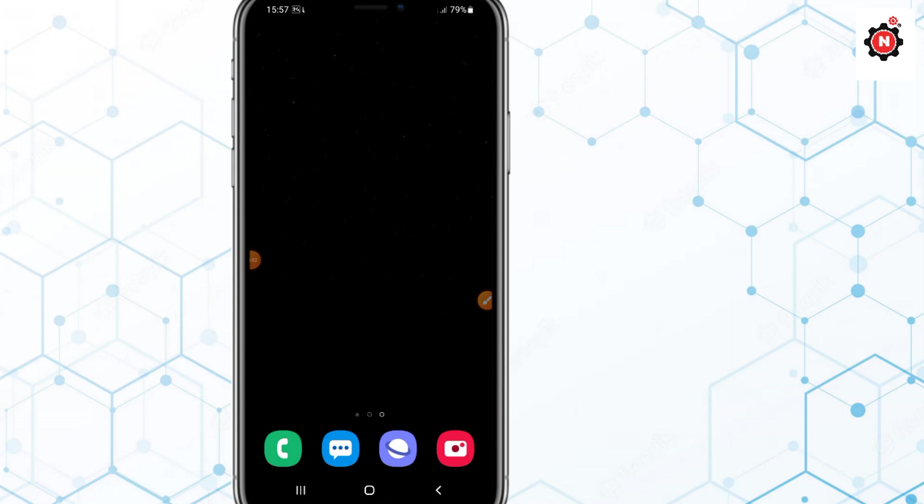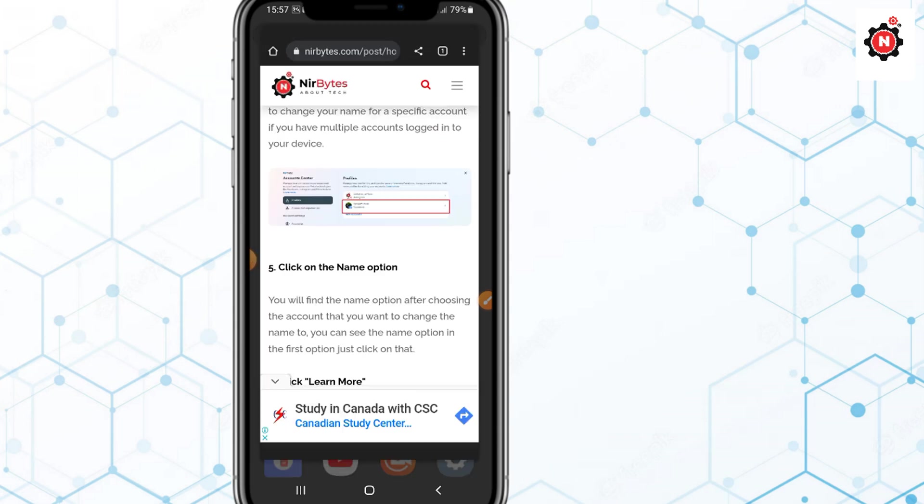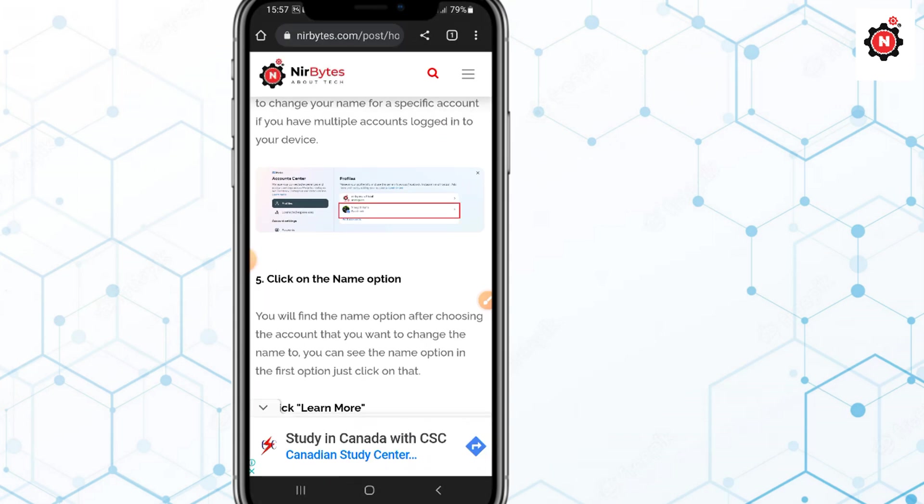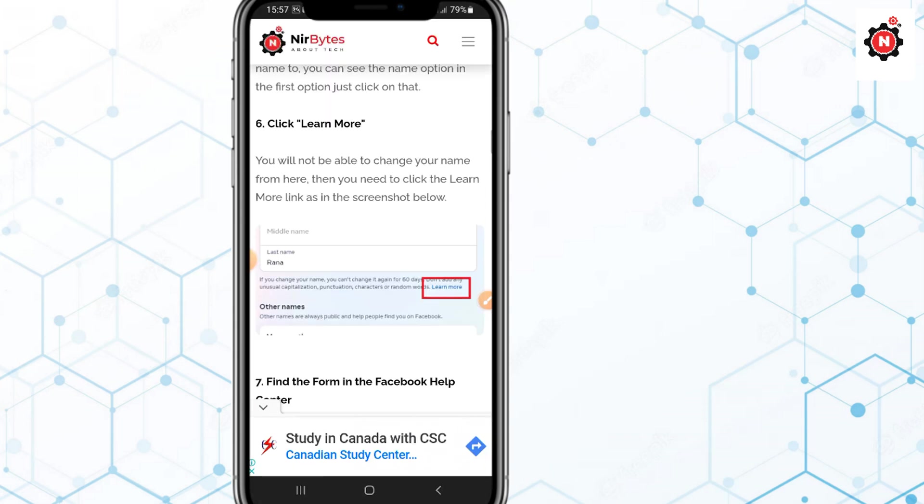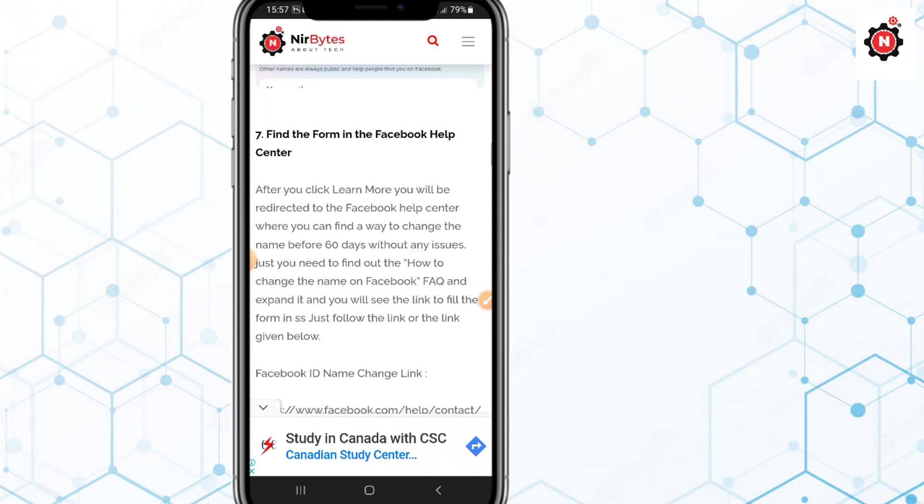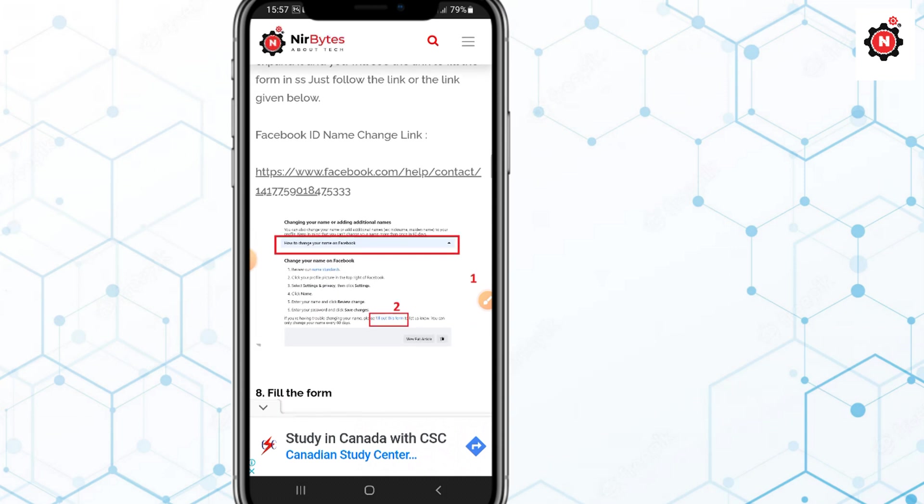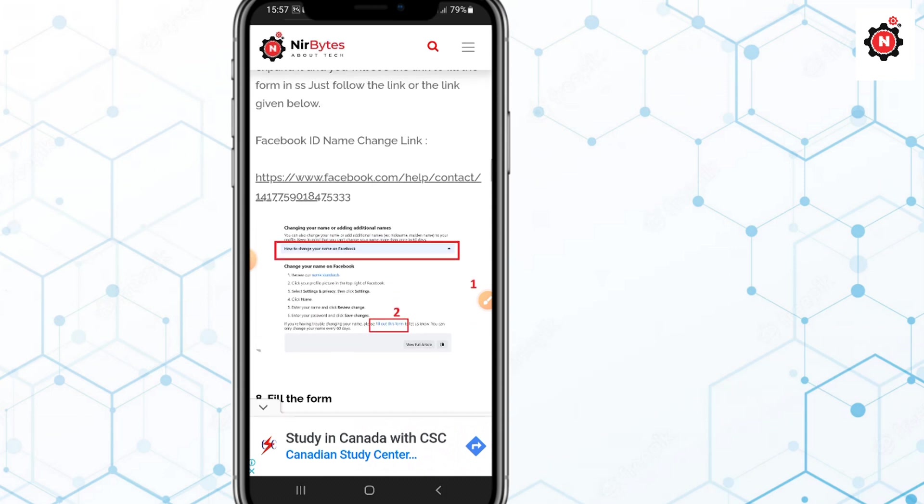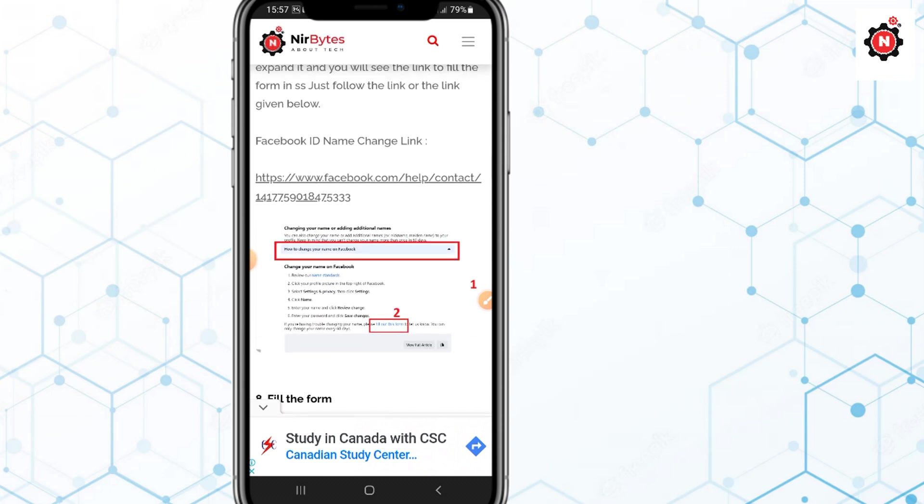If you are not able to do that, you need to just visit my blog. I have given the link in the description. Here is the blog post I have written. You need to go there and you will find the link here. You can just open this link directly and you'll be able to change your name from this link.